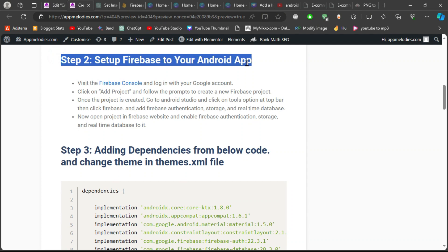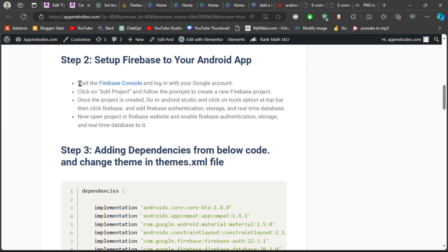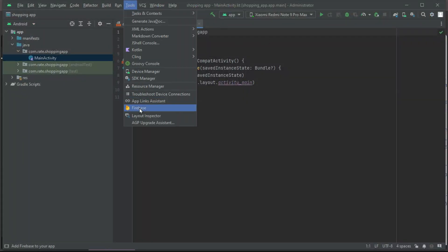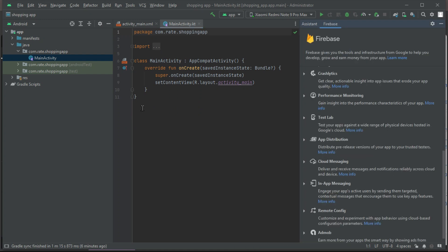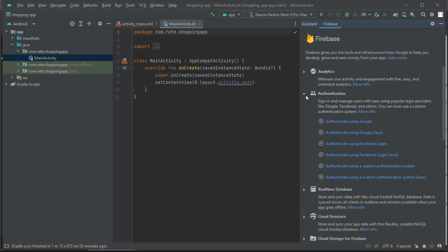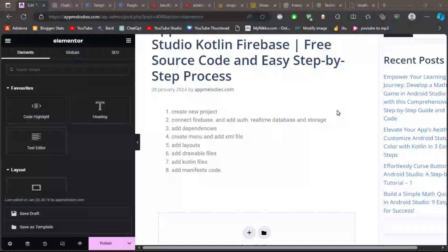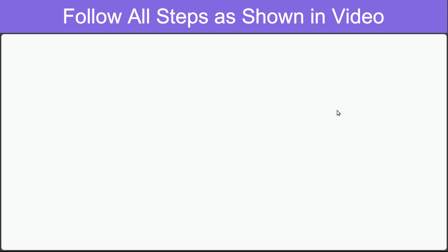Step 2: Let's get Firebase in the mix. Head over to the Firebase console — it's like the command center for your app's magic. Click on Tools, then Firebase. Let's sprinkle some Firebase magic: add authentication, storage, and real-time database. Don't forget to jump onto the Firebase website and turn on these features for your project.